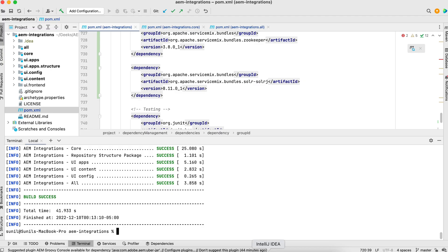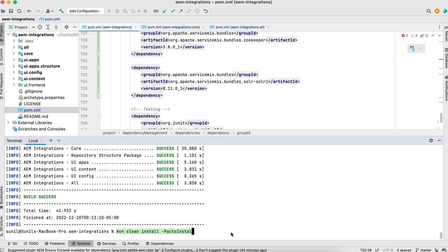One more thing. I ran this command, auto install single package. It's not mandatory. You can use your regular command, auto install package. You can run this as well. Both work. The only difference is single package packages all your packages in one package and then installs. This command installs the packages one by one. That's the only difference.